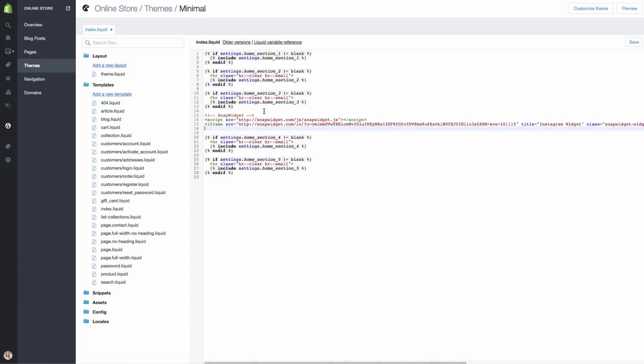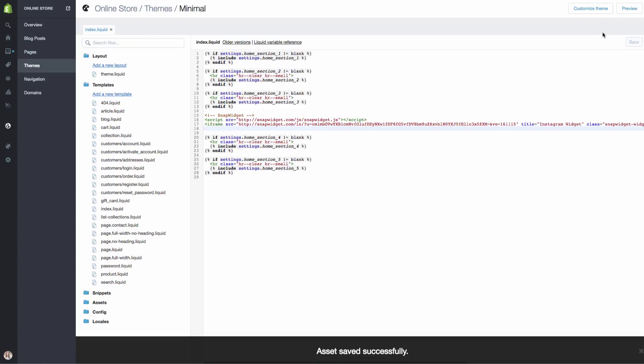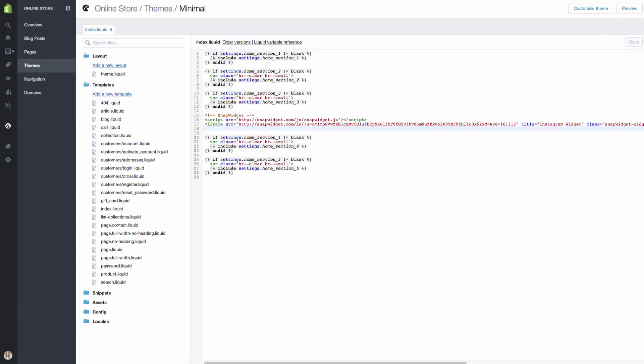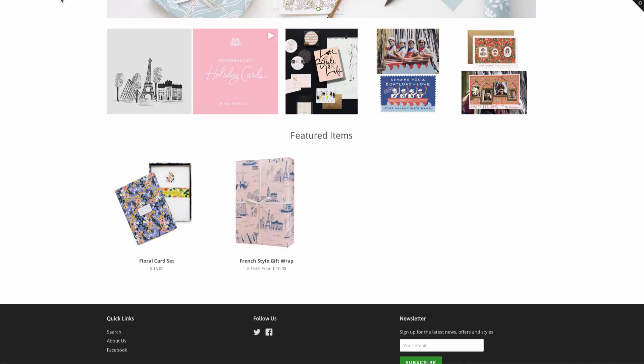I'm going to paste it beneath the third section. I'm just going to hit save.